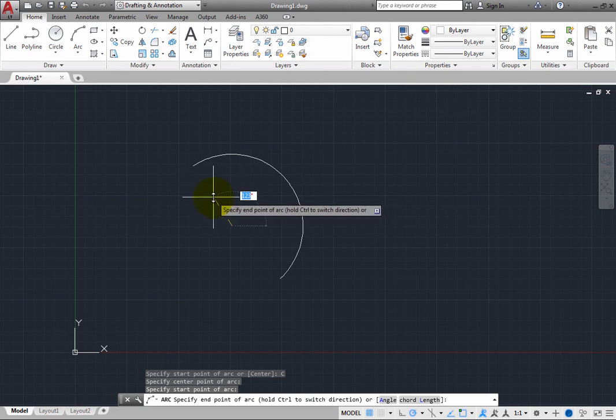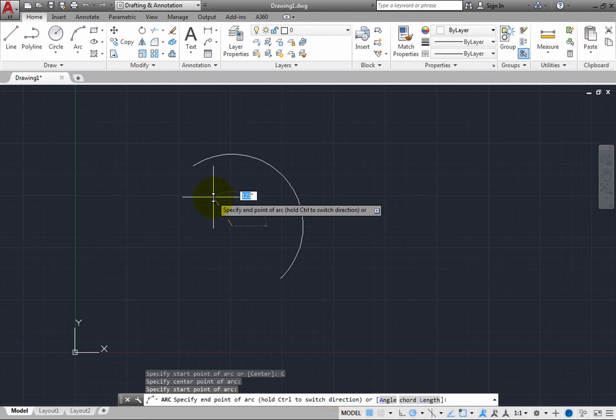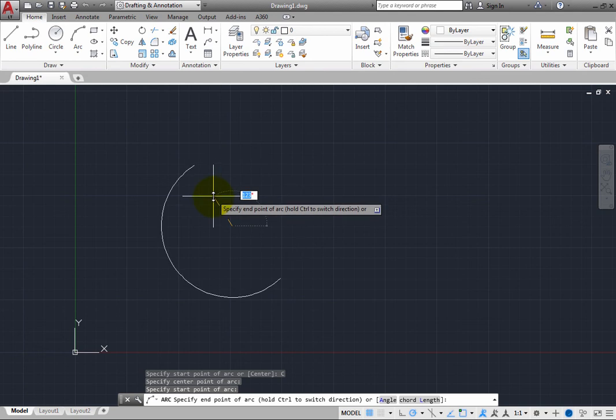But notice that the prompt also tells you that you can hold the Control key to switch direction. When you press Control, notice that the arc is now being drawn in a clockwise direction.